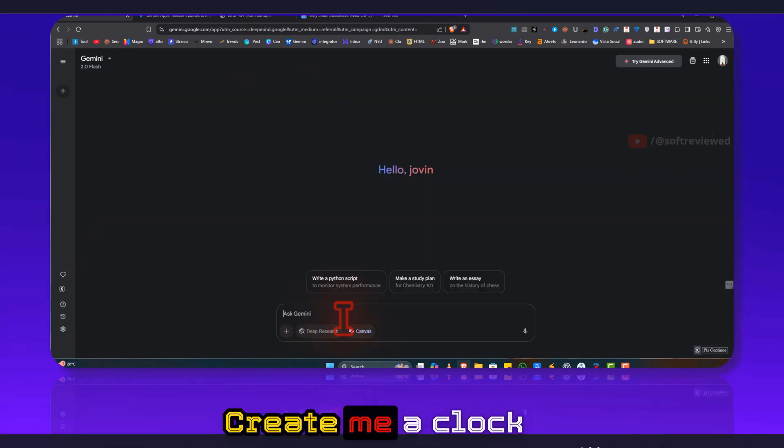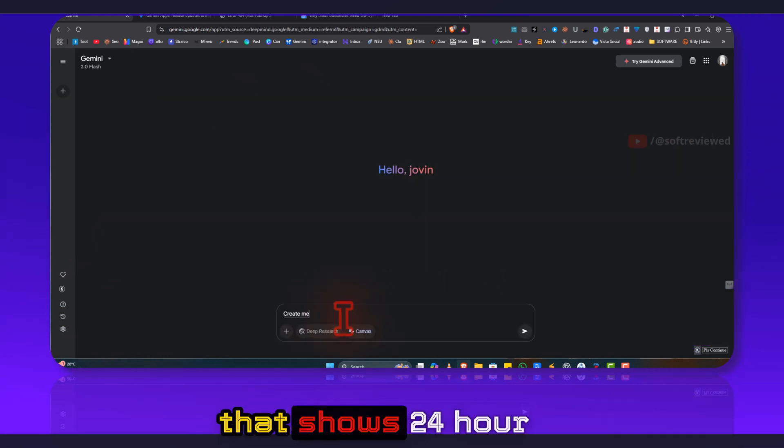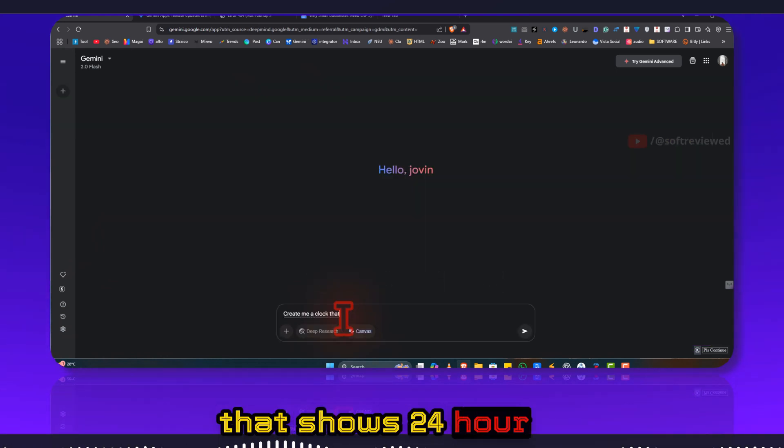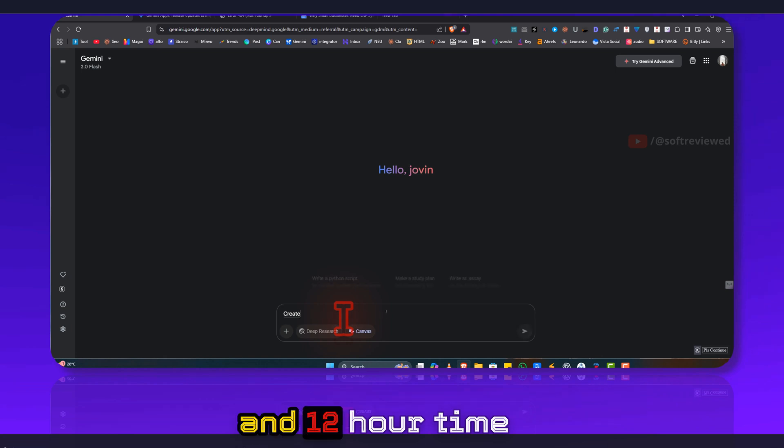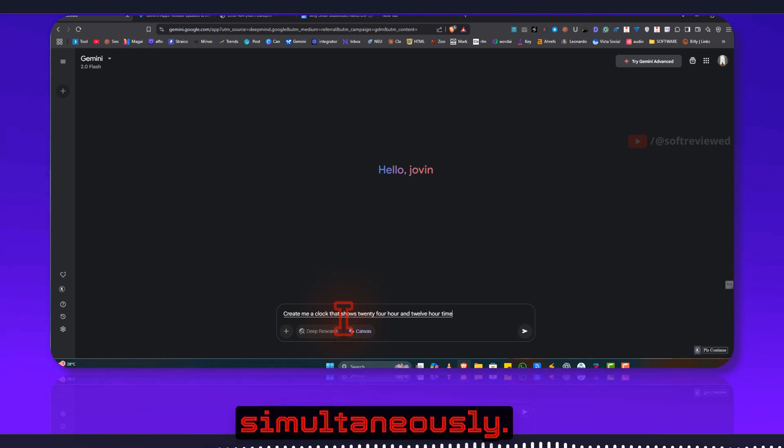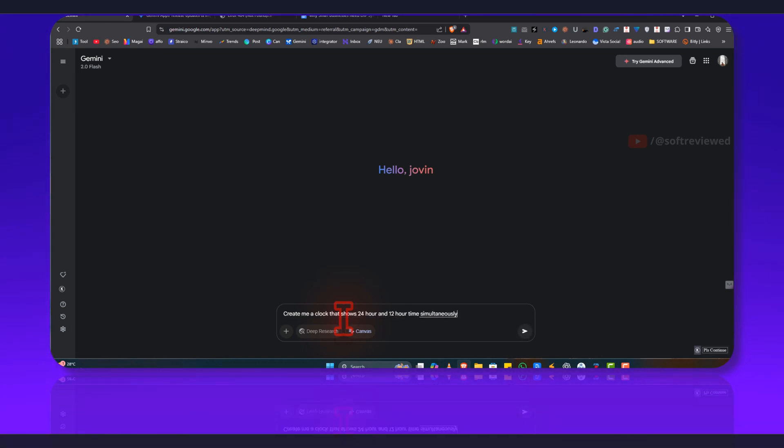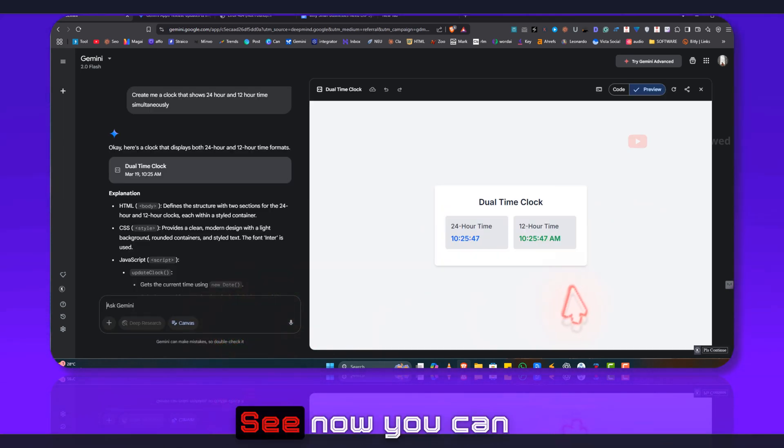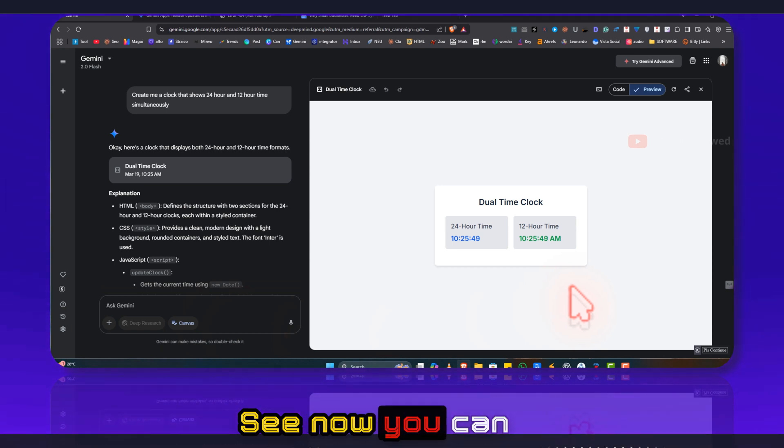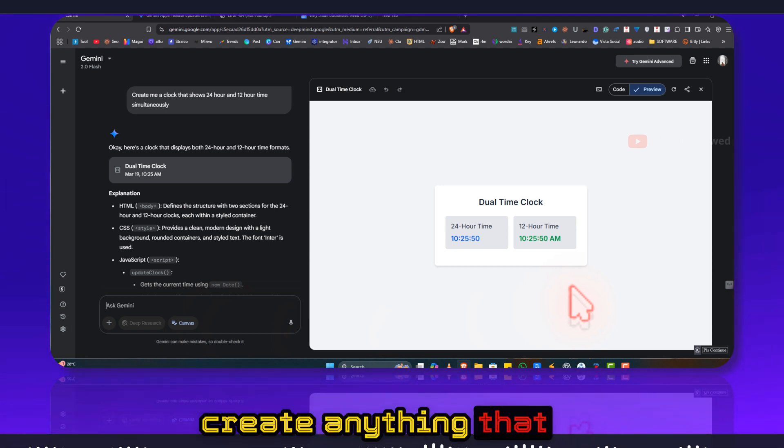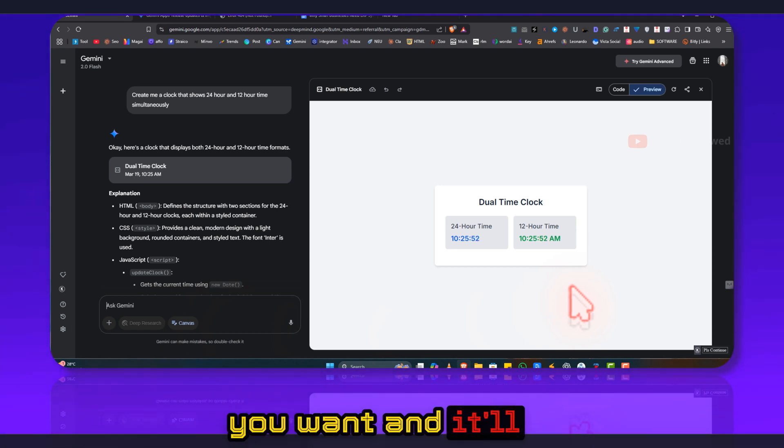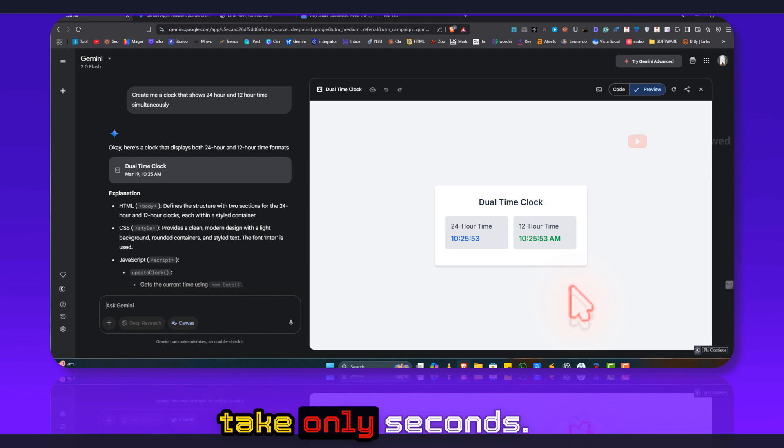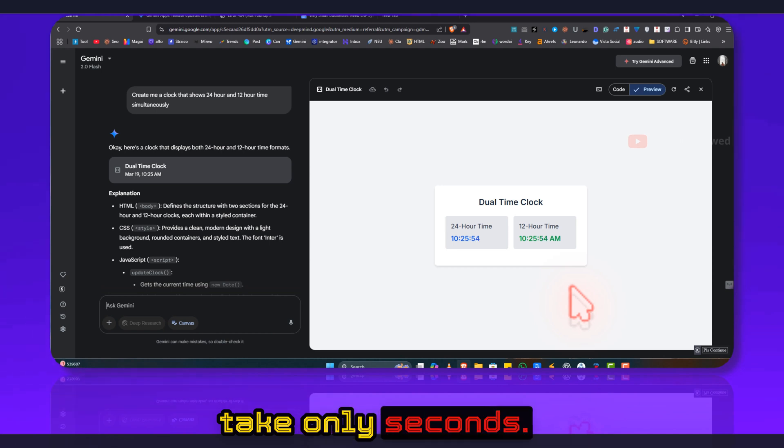Create me a clock that shows 24 hour and 12 hour time simultaneously. See, now you can create anything that you want and it will take only seconds.